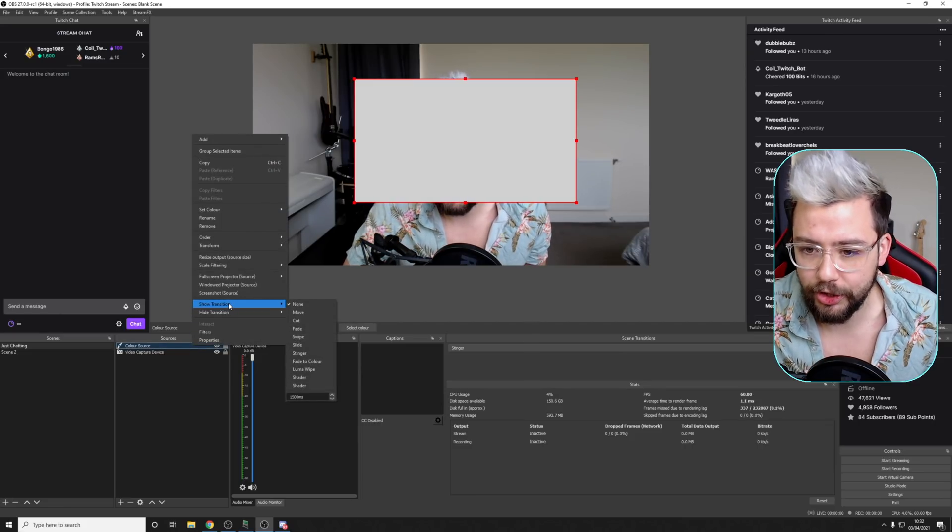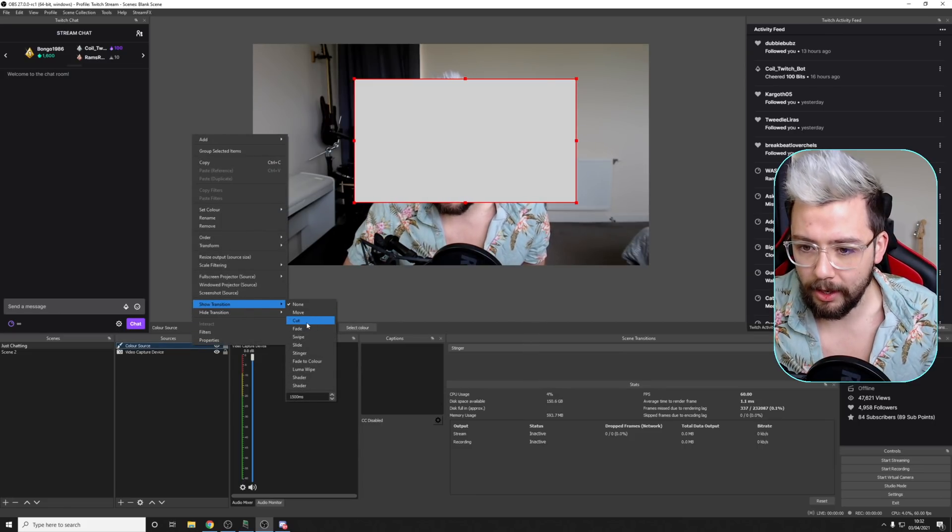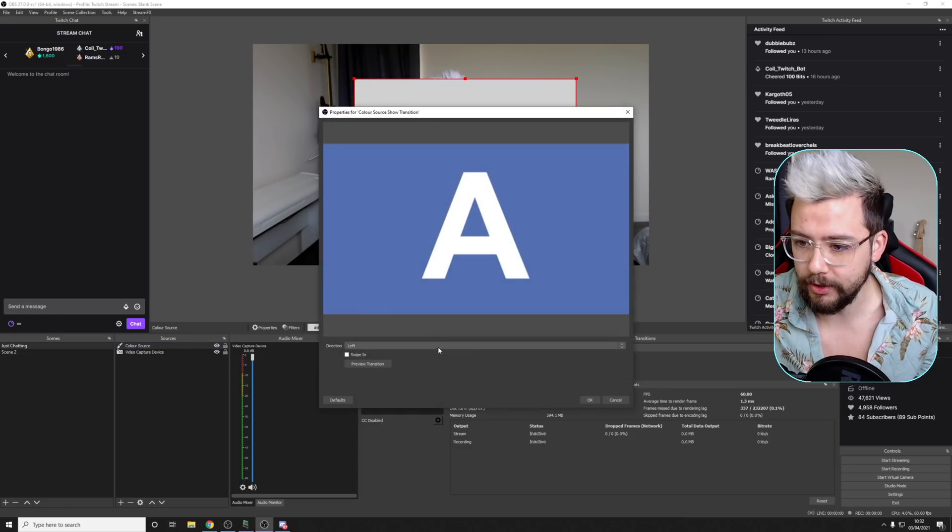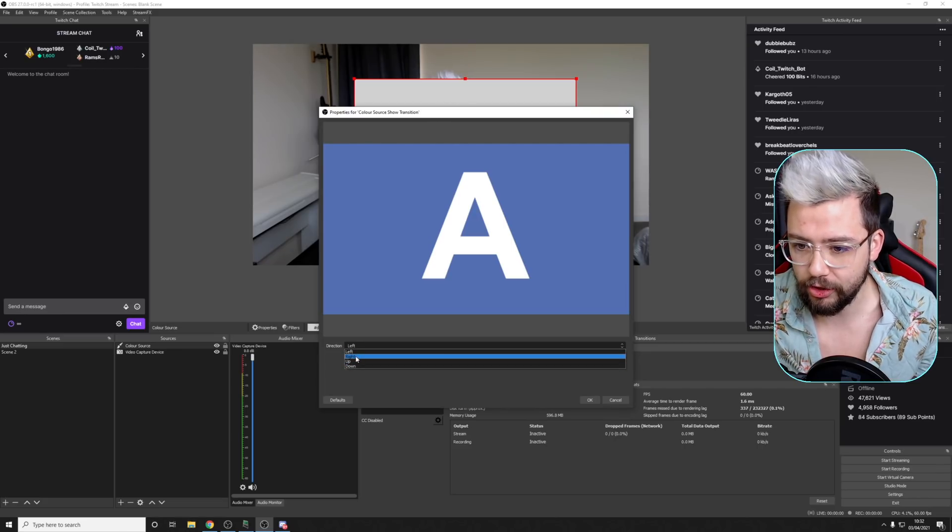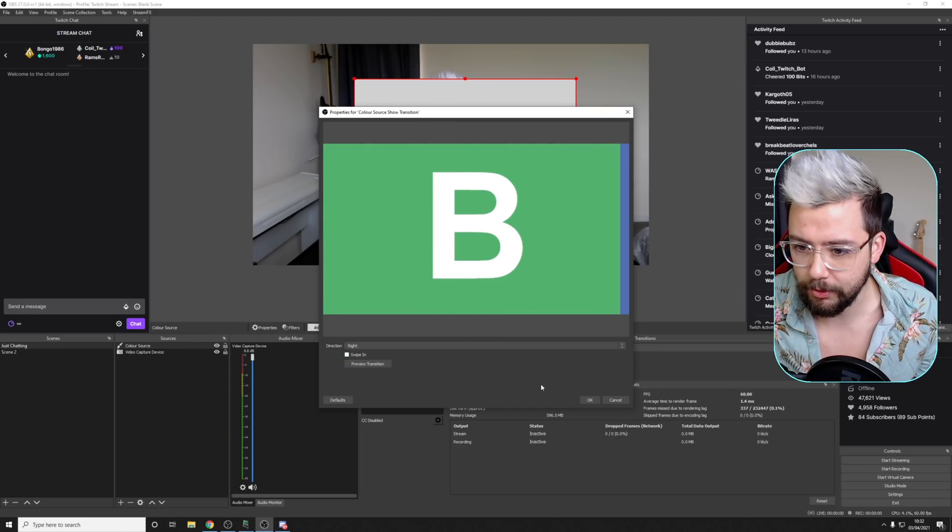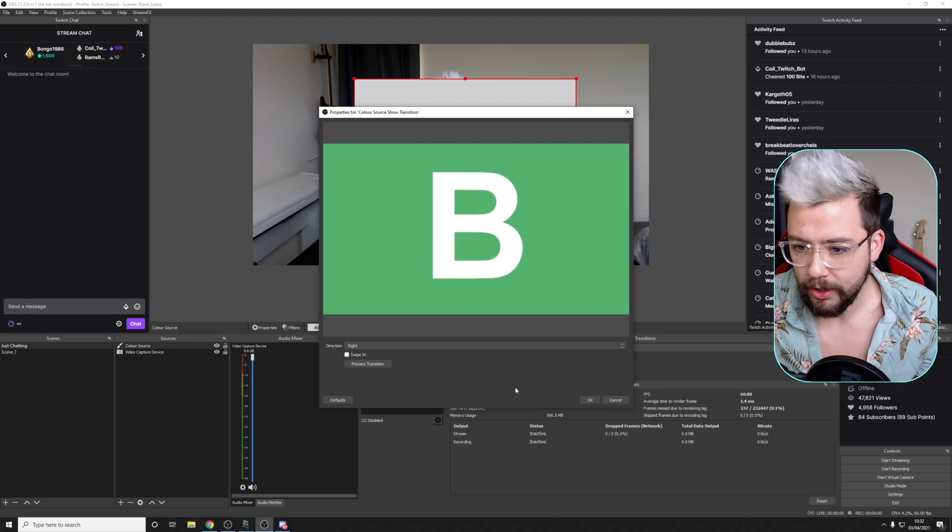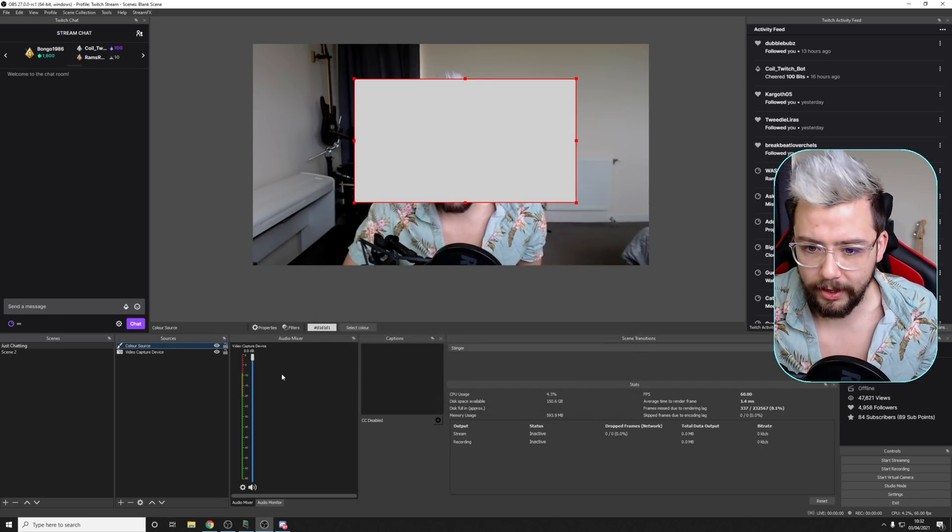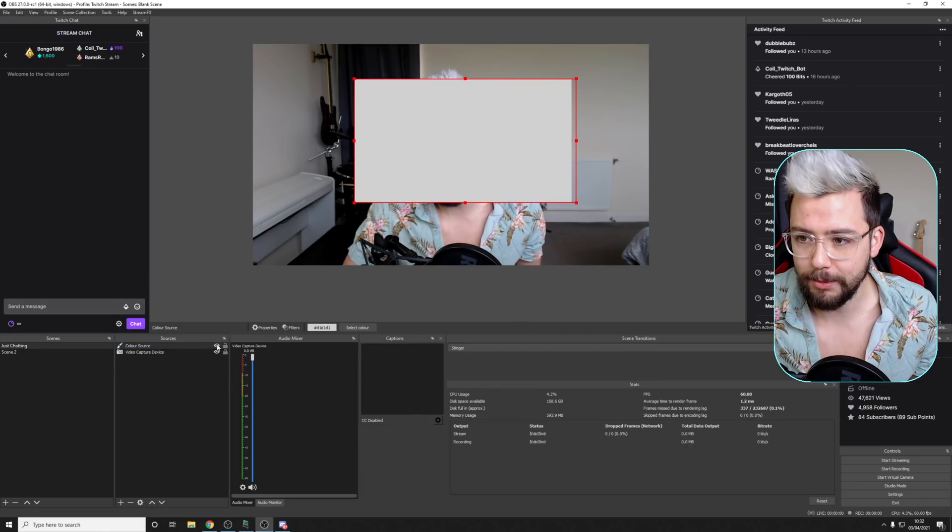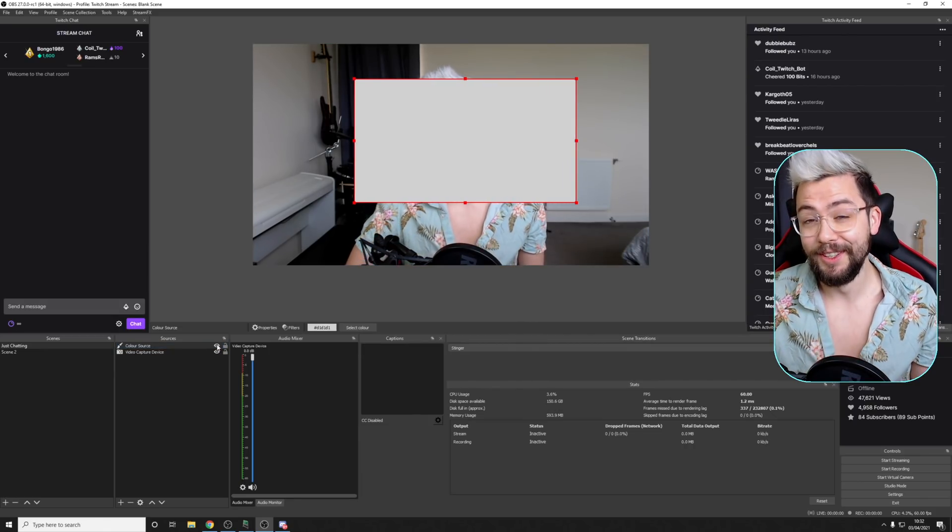You can see it just turns it on and off. But if I right click and go to show, and I'm going to put on swipe, for instance, I can change all my left down, right, preview it, see what it's going to do. Swiping, that's fine. If I turn it off and turn it back on, it swipes in.